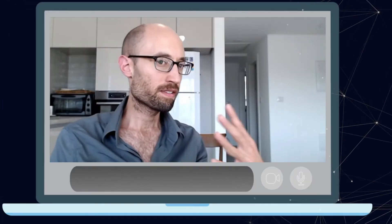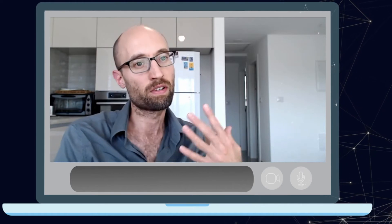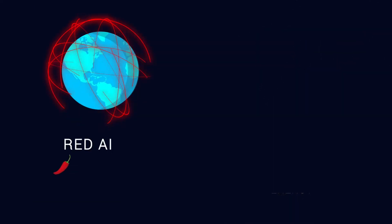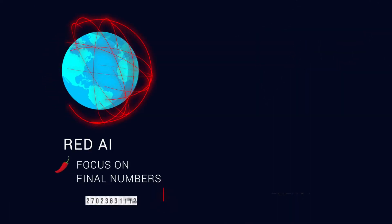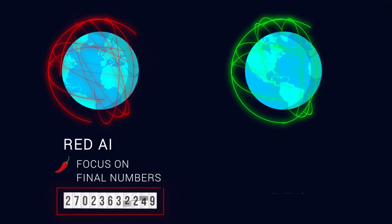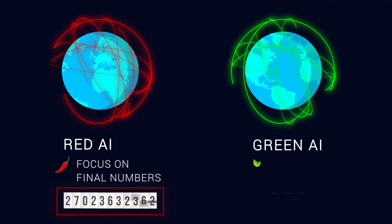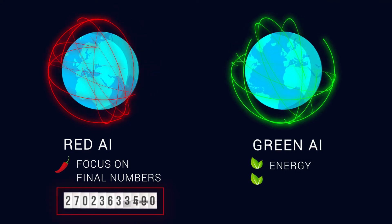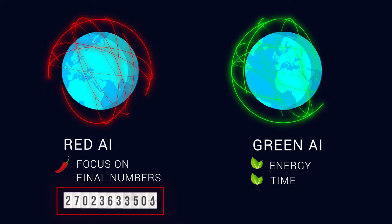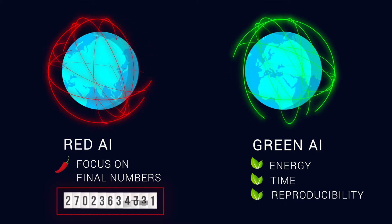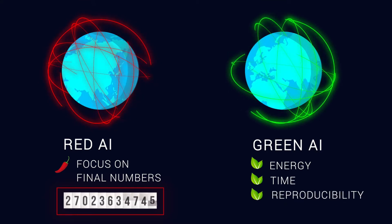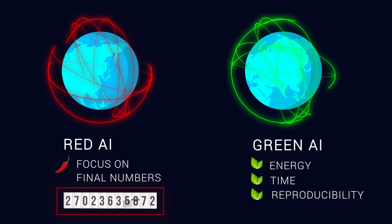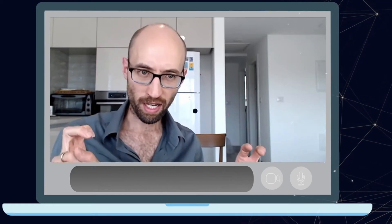Instead of just focusing on the final numbers of accuracy, we also want to take other factors into consideration, such as how efficient they are, how much energy they consume, how much time it takes to run them, reproducibility, and how valid research conclusions that we make from them. And this is what we call green AI.